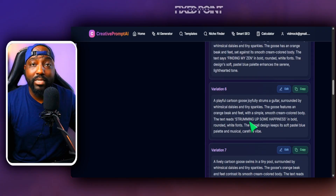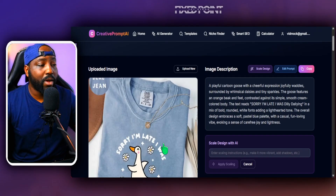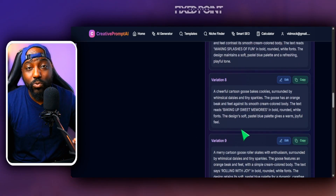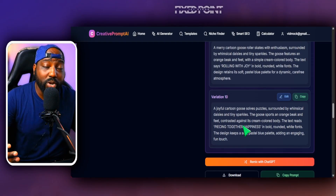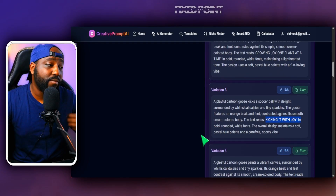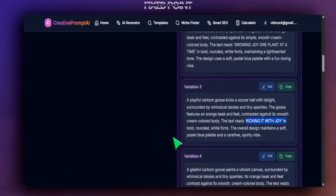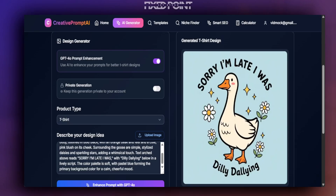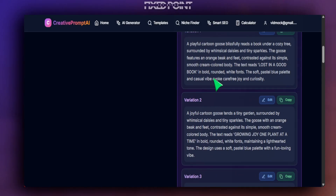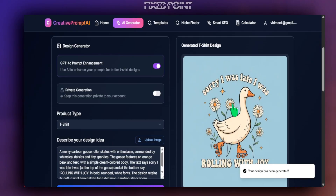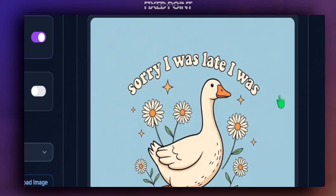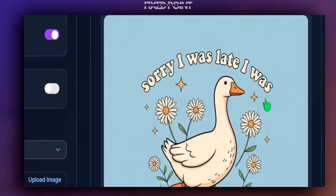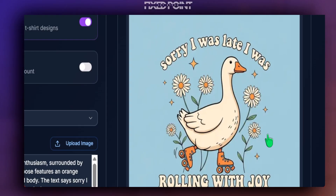We can see all the different variations — different text, different hobbies and interests — and we never told the AI the actual phrases. The AI was creative enough to tie in the phrase with what the goose is doing, saving us enormous time when scaling designs. Using one simple mockup image as a reference, we built out 10 different phrases, 10 different variations, and 10 different new products we can create right now with AI.